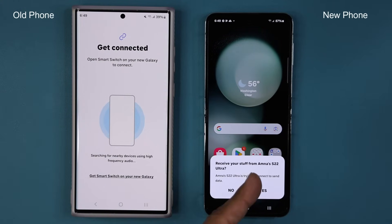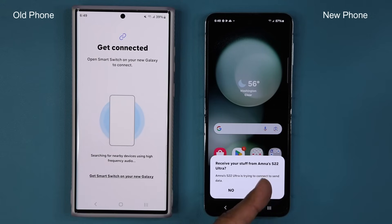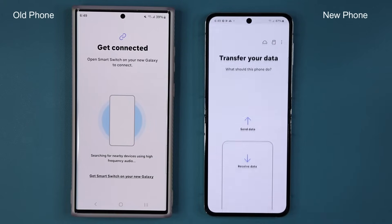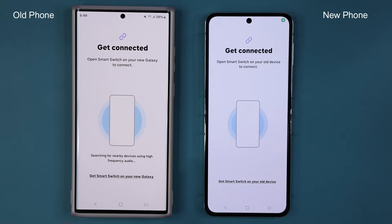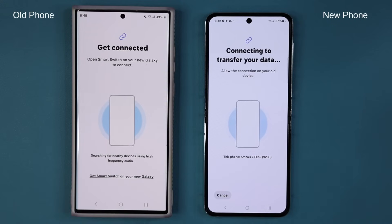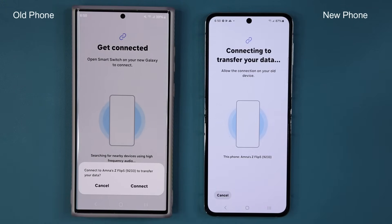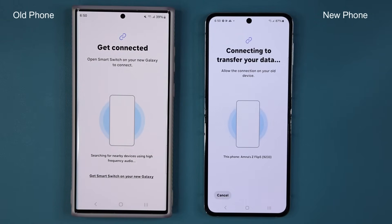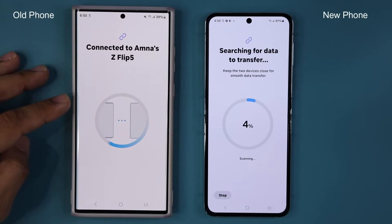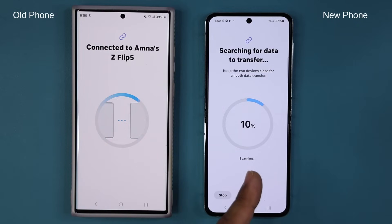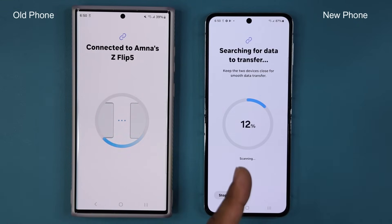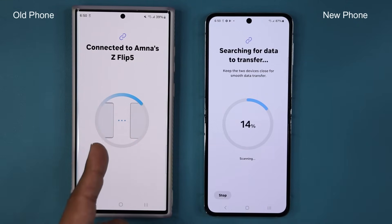Now look at this — it recognizes that there's a phone trying to do a transfer. All you're going to do is say yes. Then they're going to start to connect to each other to begin the transfer process. This might take a couple of seconds or minutes. You'll get this pop-up — tap on Connect. It is now connecting to this phone and the other one is searching for transfer data.